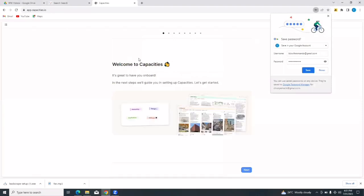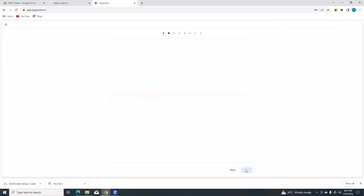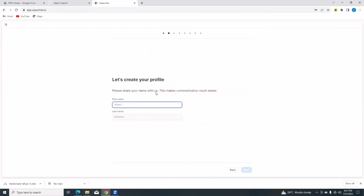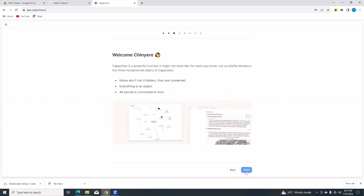It says welcome to capacities, it's great to have you on board. In the next steps we'll guide you in setting up capacities. So they're going to guide you step by step in setting up your capacities account. Let's create your profile. Let's share your name with us, this makes communication much easier. So you just simply put in your name and your last name. Just follow the steps as they guide you.